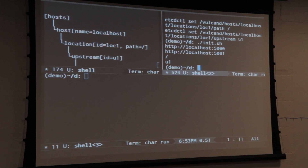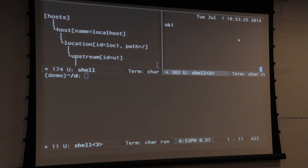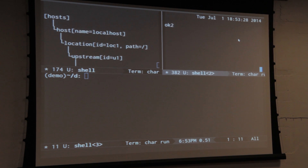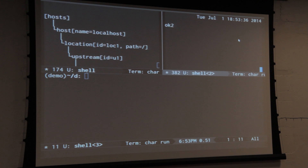Now I'll do a poll — it just curls the endpoint periodically so you can actually see something. What you can see is it just round-robins between the two endpoints, since I've activated just two endpoints on port 5000 and 5001.